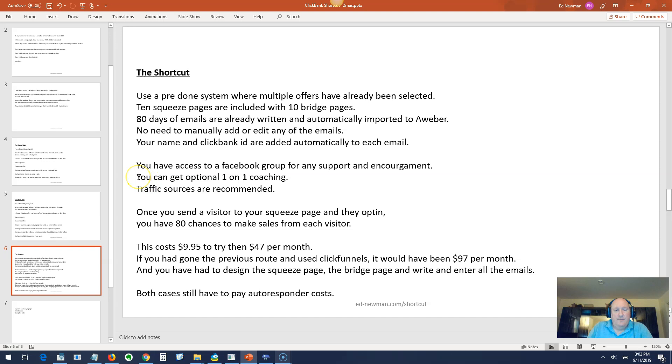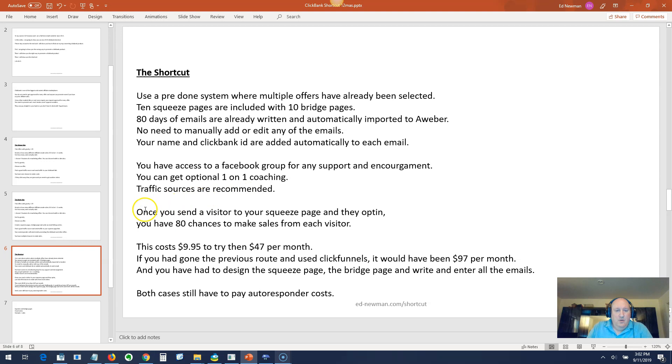You have access to the Facebook group for this product with support and encouragement. You can see what other people are doing, what kind of sales they're getting, what they've struggled with. You can also get optional one-on-one coaching. Traffic sources are recommended and you can buy traffic directly from them. These traffic sources convert well with this stuff and are proven sellers.